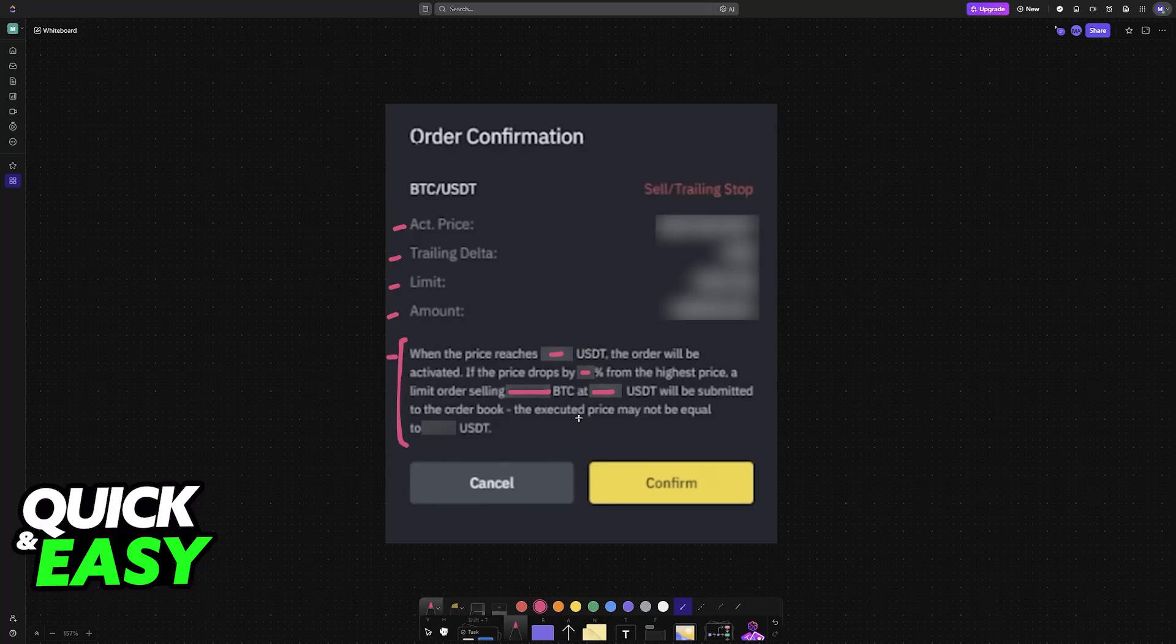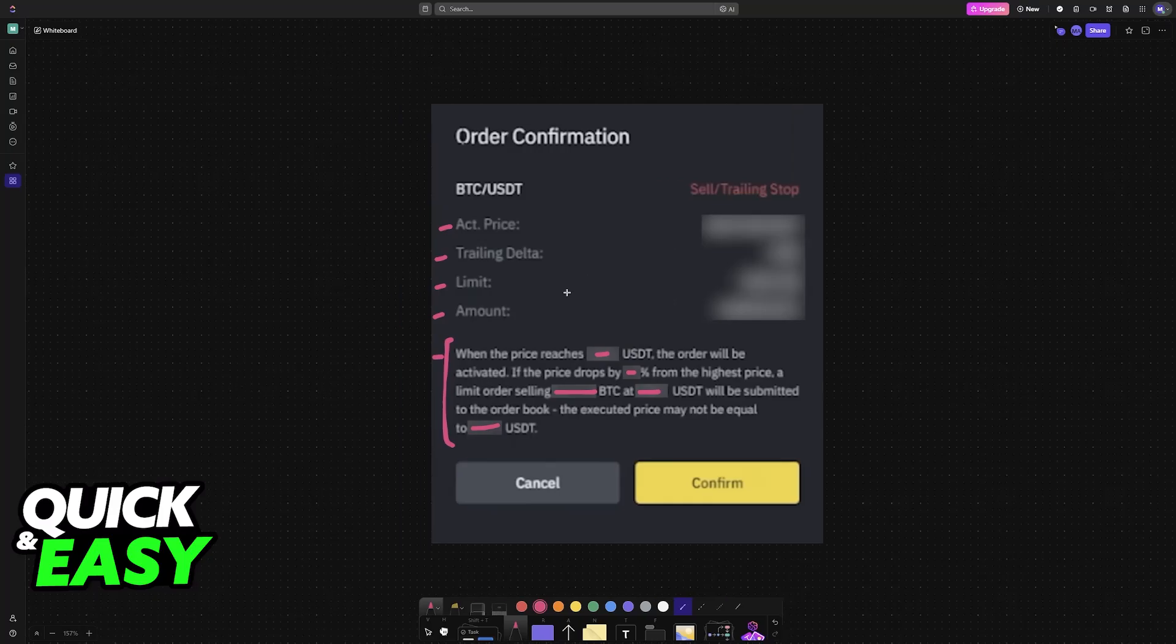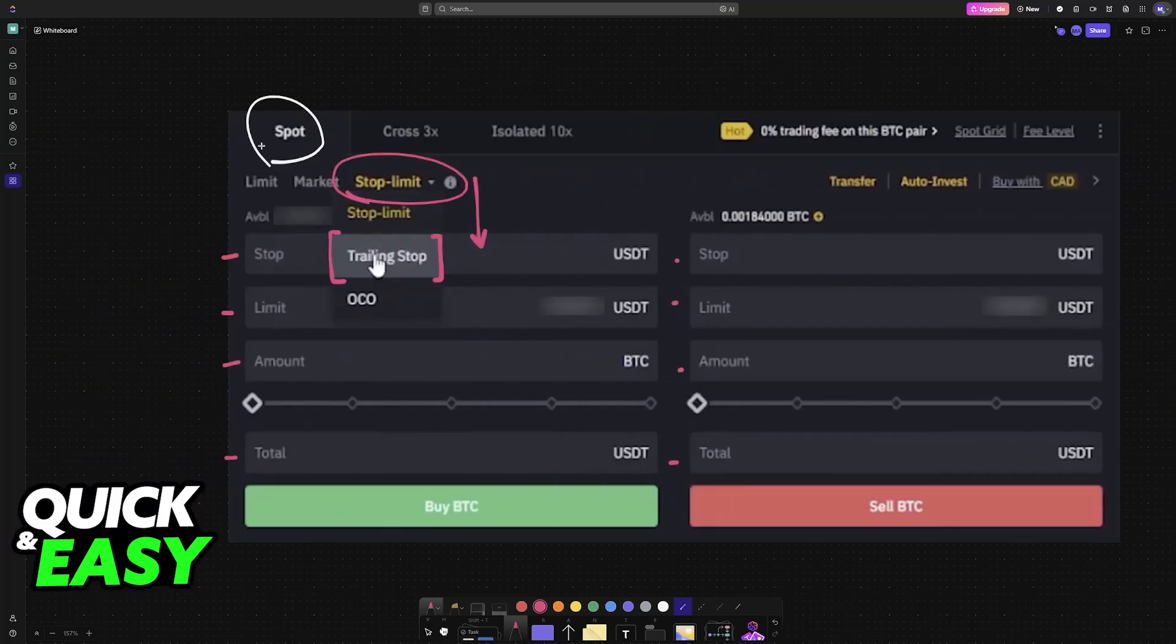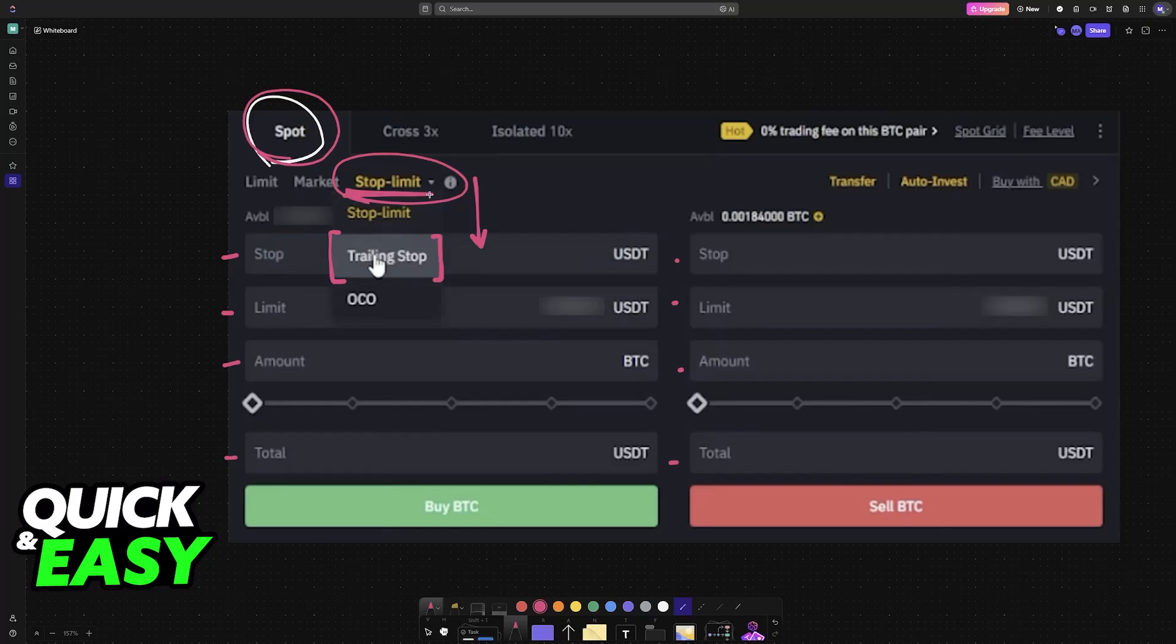Like I said, for this video I'm just going to give you instructions on how to properly set up the order. You go to the Spot, you choose this option here on the market, and you select Trailing Stop from the drop-down menu. Afterwards, you input all of those details.